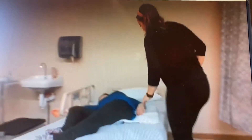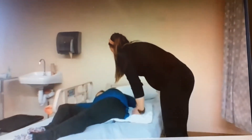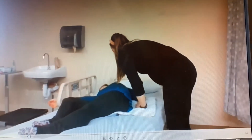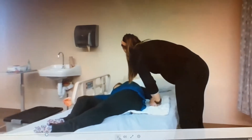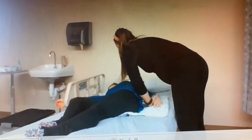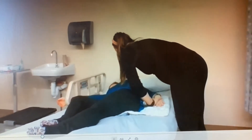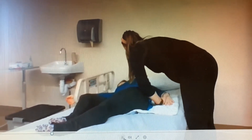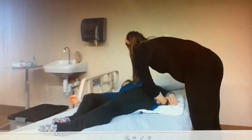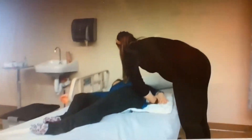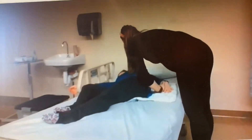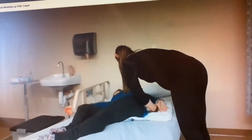Good morning, Ms. Amy. I'm Jennifer, the occupational therapist. How are you feeling today? You're looking a little wonky in this bed — I'm gonna get you situated.